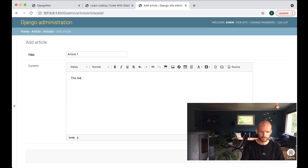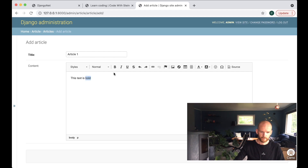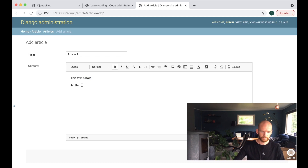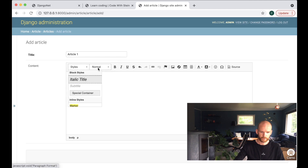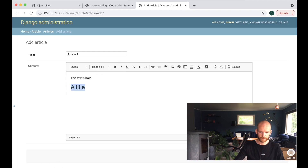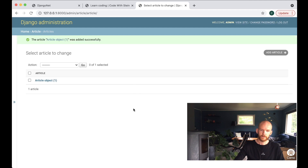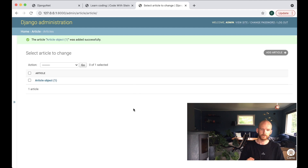I type 'This text is bold,' go to the next line, remove the bold, and set it to Heading 1, then save. So now we have an article with some WYSIWYG content inside it.